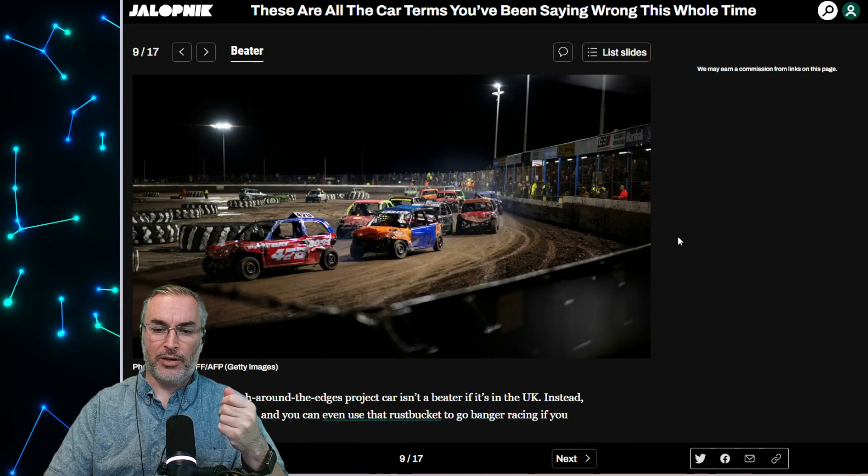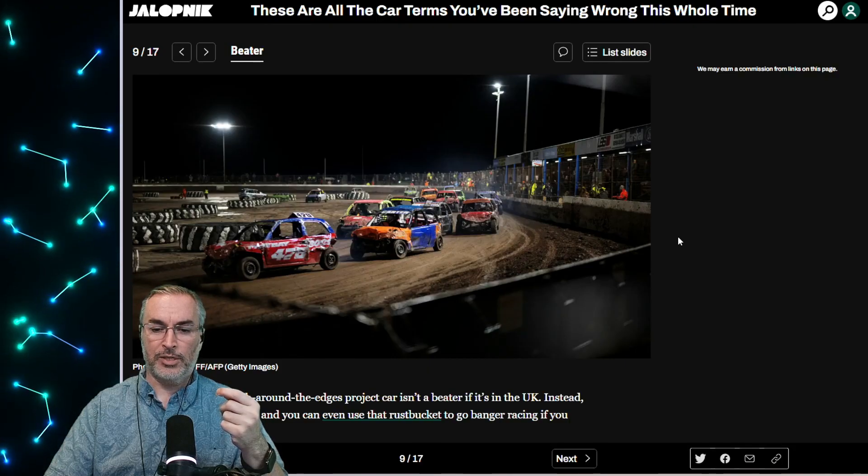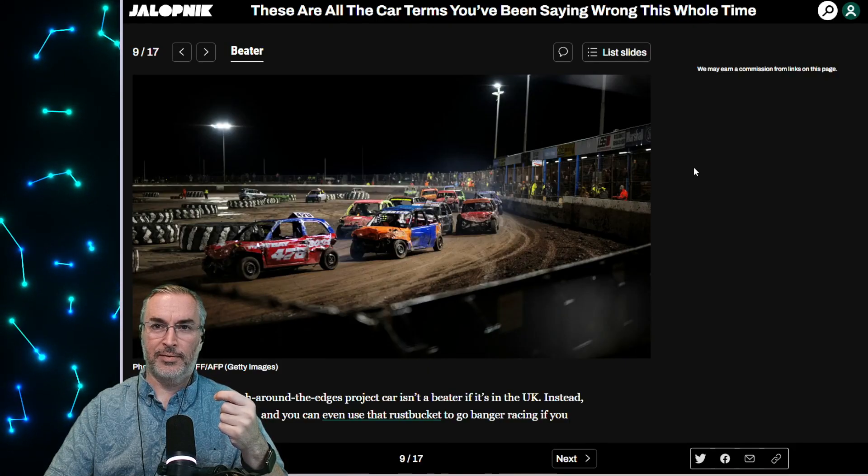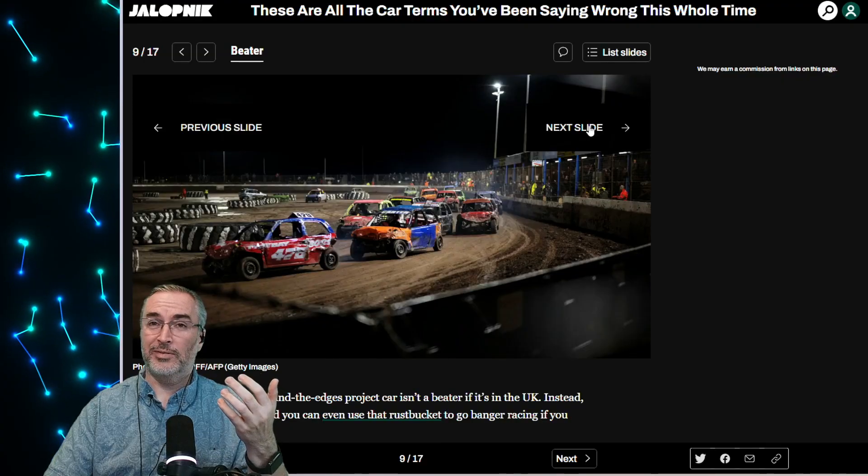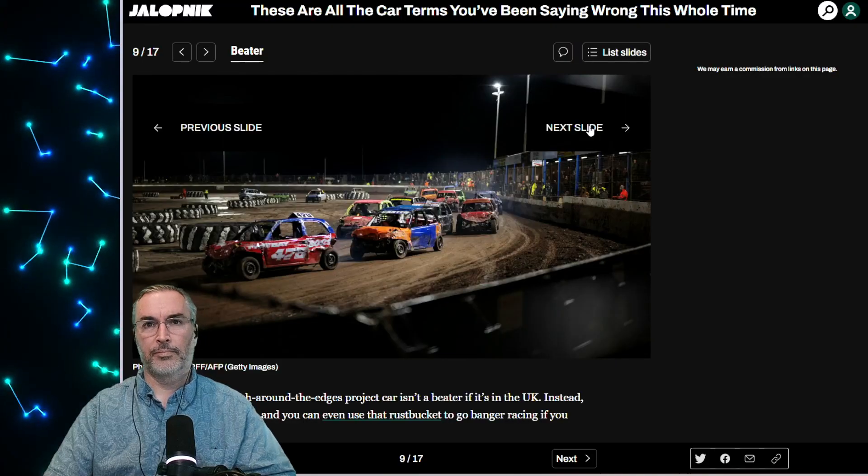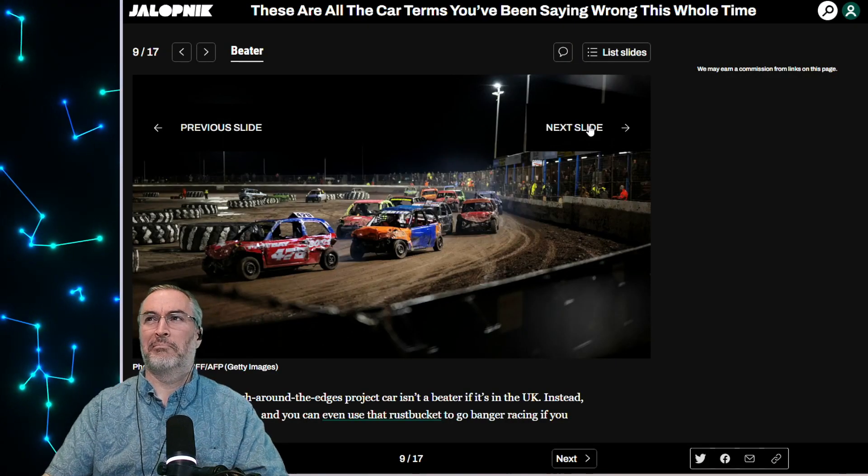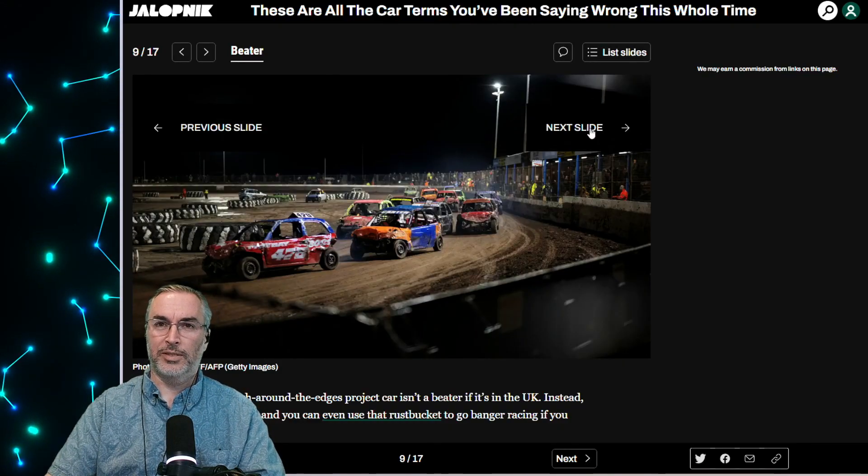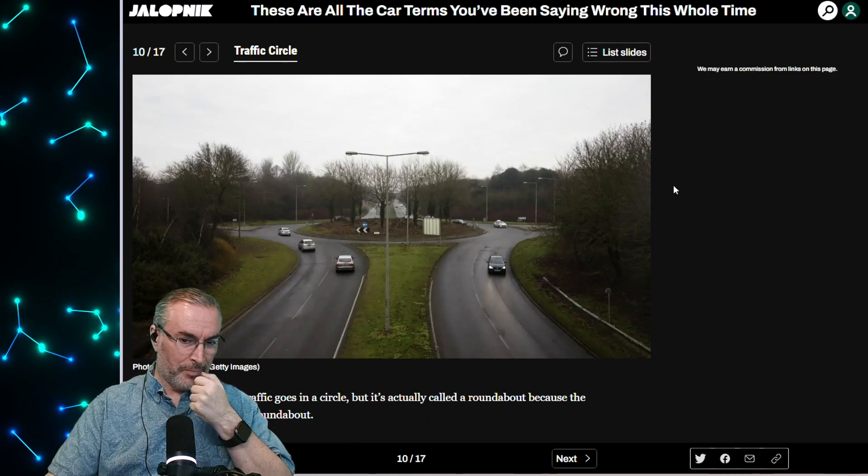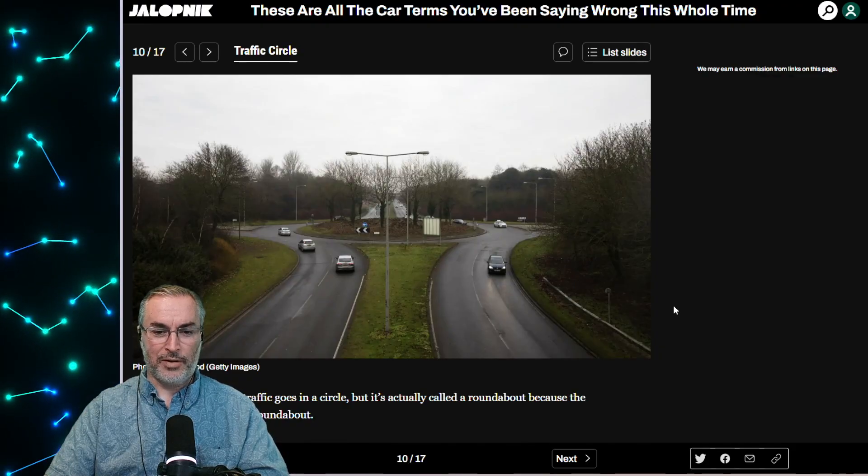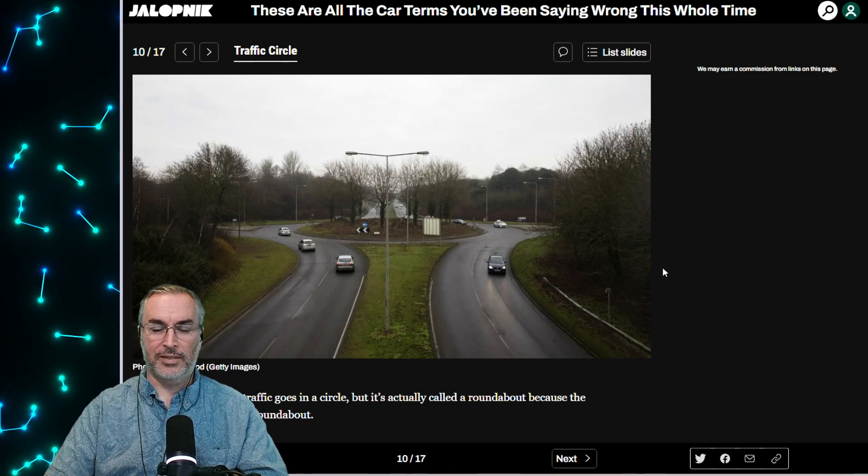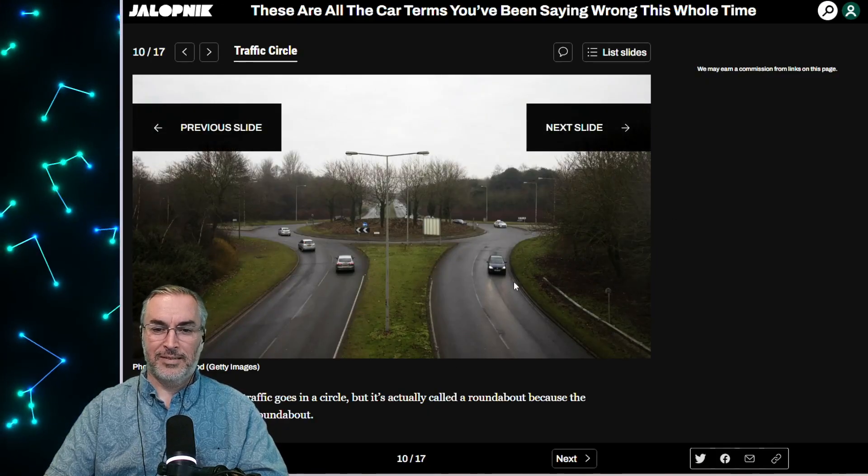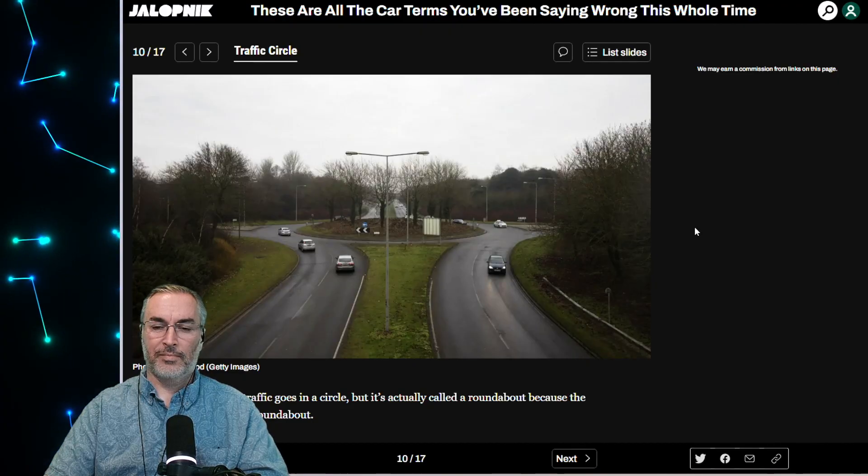So you're rough around the edges. Project car isn't a beater. If it's in the UK, instead it's a banger. And you even use that rust bucket to go banger racing if you like. So they call beaters bangers, but I eat bangers and mash. I don't eat a beater. Okay. So roundabout, they're called a roundabout because the traffic goes roundabout. Sure. The traffic goes in a circle, but it's actually called a roundabout. I agree. Traffic circle is like a clinical term. And this is the size. I would say they use the term roundabout, even though most people don't have roundabouts near them in the US. This is the size a roundabout should be not the stuff that we actually have around here.